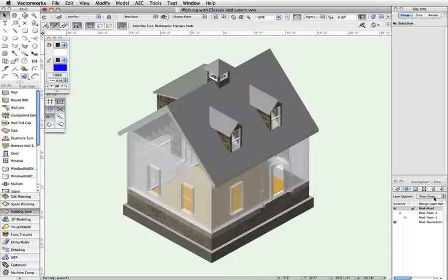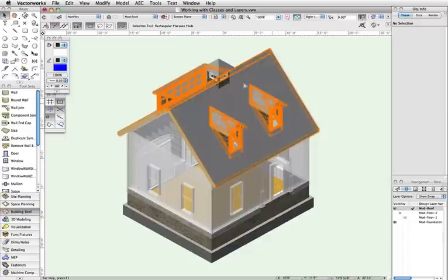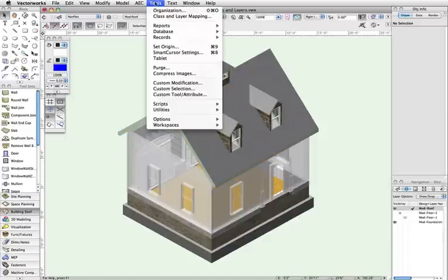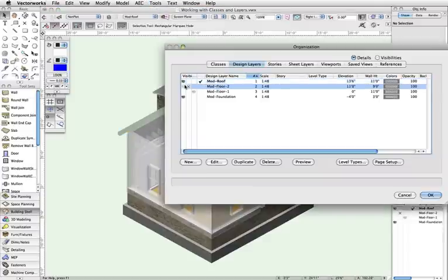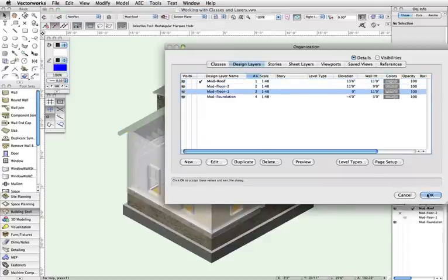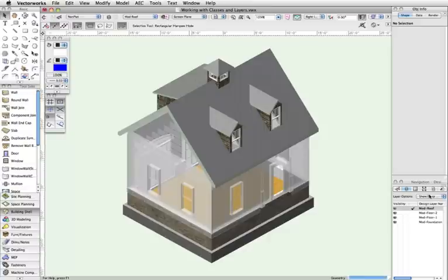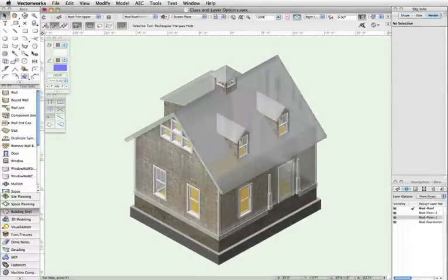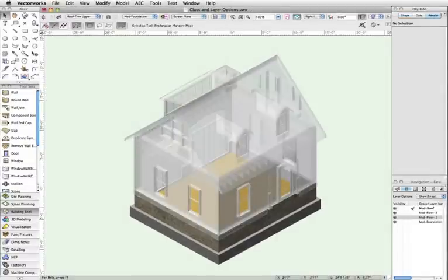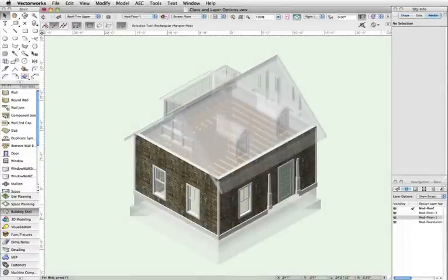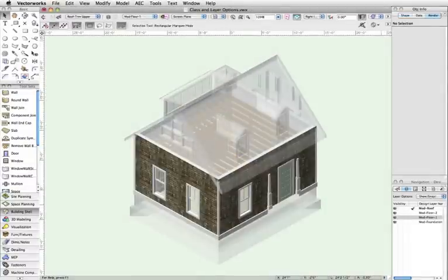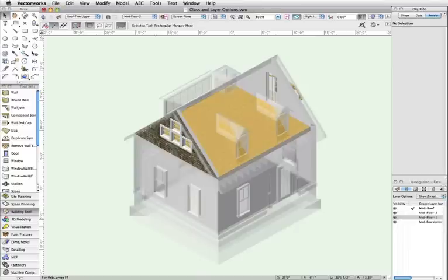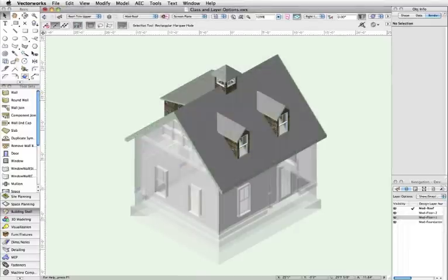Design layers, however, do not have attributes the same way as classes do. Instead, design layers are more intended for sorting out the where of an object. In this example, we have four layers: Mod Foundation, Mod Floor 1, Mod Floor 2, and Mod Roof.